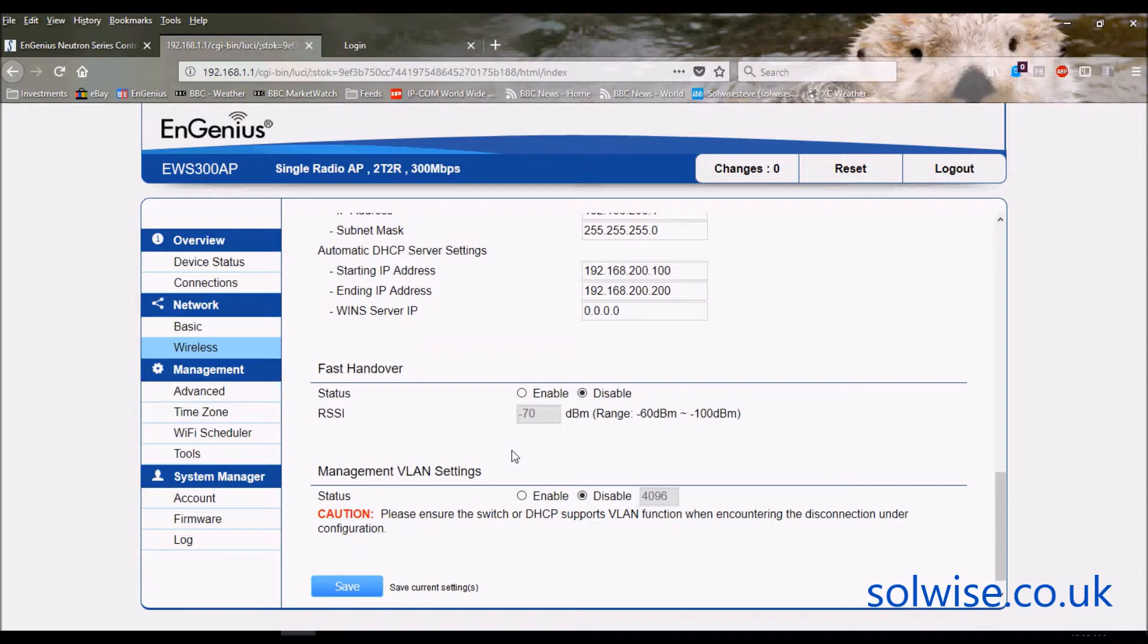By that I mean saying 'oh this signal is weak, I'm going to hop over to the next one.' So that's a better way. It's better to get the client to do it than for the access point to force it.